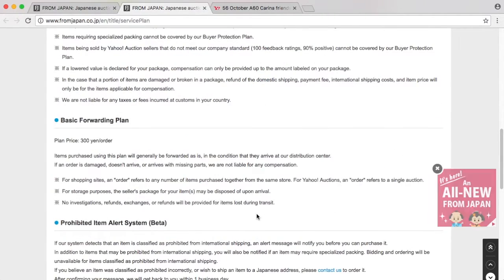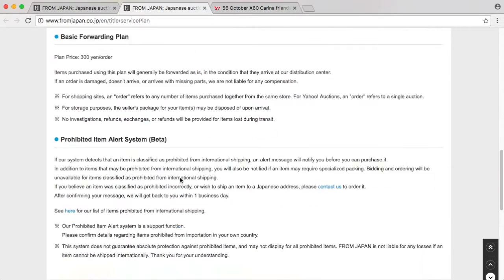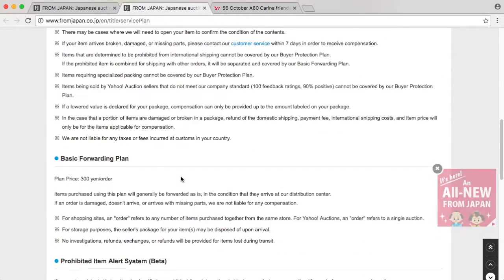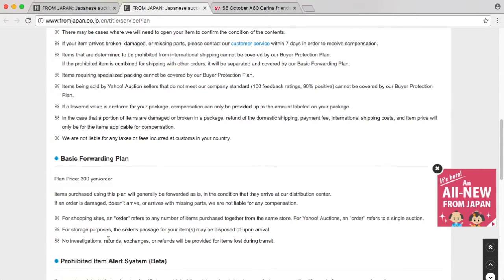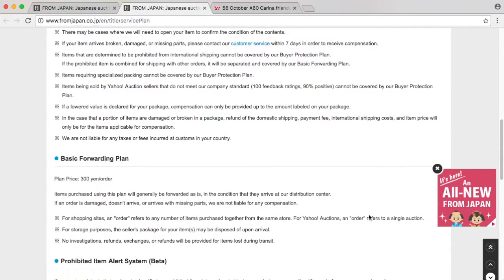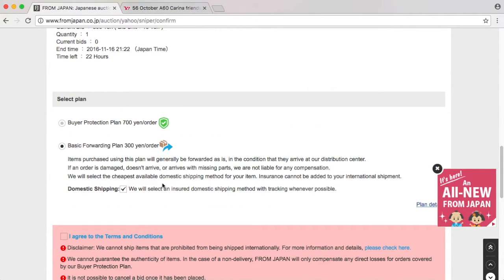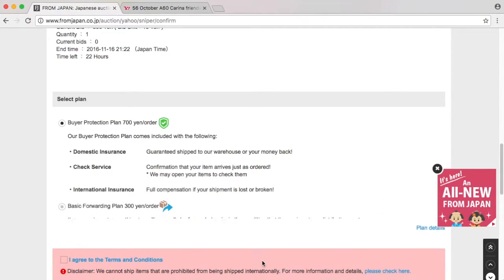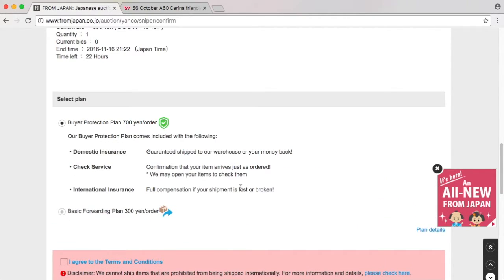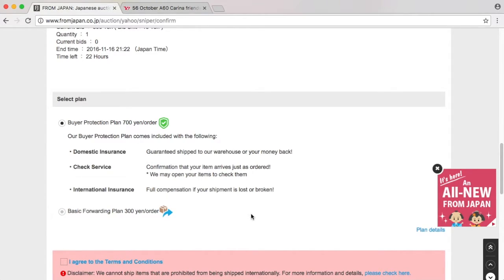You can have insured domestic shipping. Here we have a lot of explaining about basic forwarding: no investigations, no refunds, no exchanges. In this case, I would say it's not a very good plan.